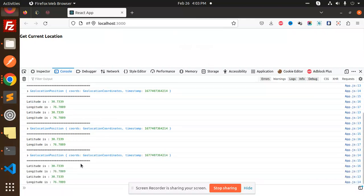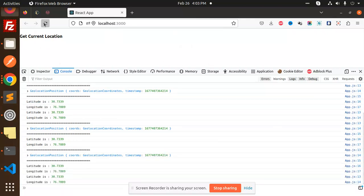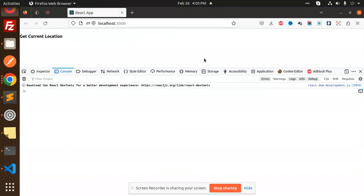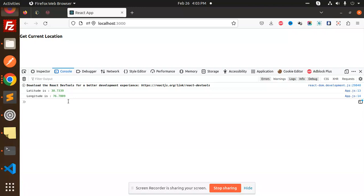You can see that this is the latitude and the longitude. In the next video, what we are going to do is get the latitude and longitude and show that into the map.